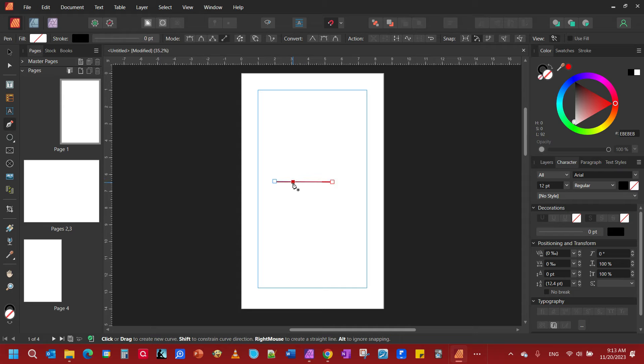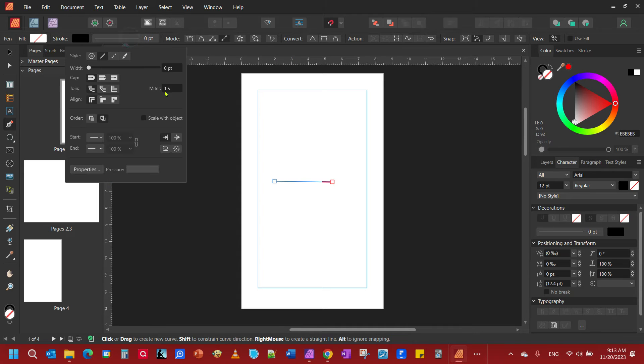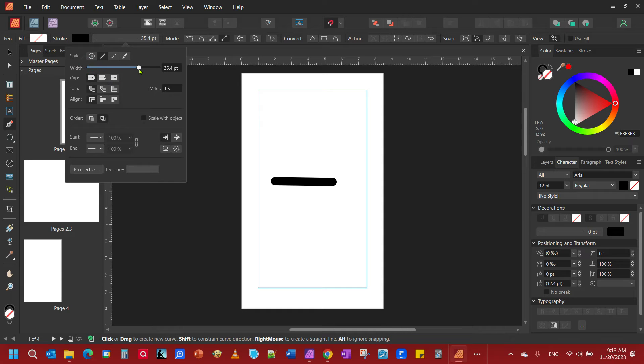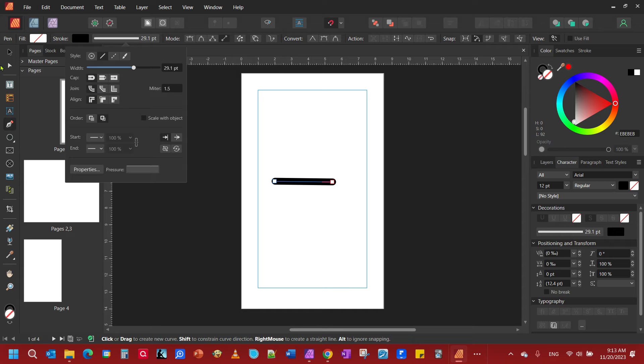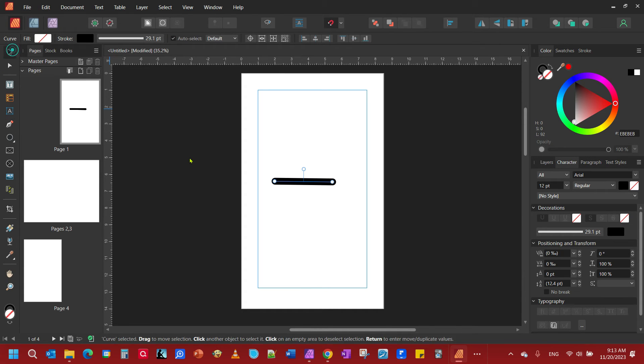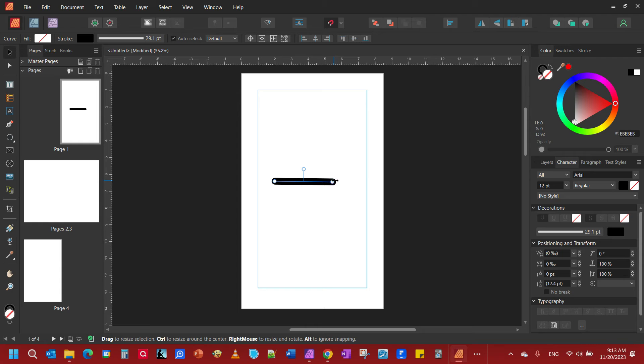Now we can't see this very well, so we want to come over here to where it says stroke and adjust our width. We're going to make this kind of big for this video, and you can do end caps and whatnot as well. So here we have our line that we want to make the arrow. Stretch it out a little bit.